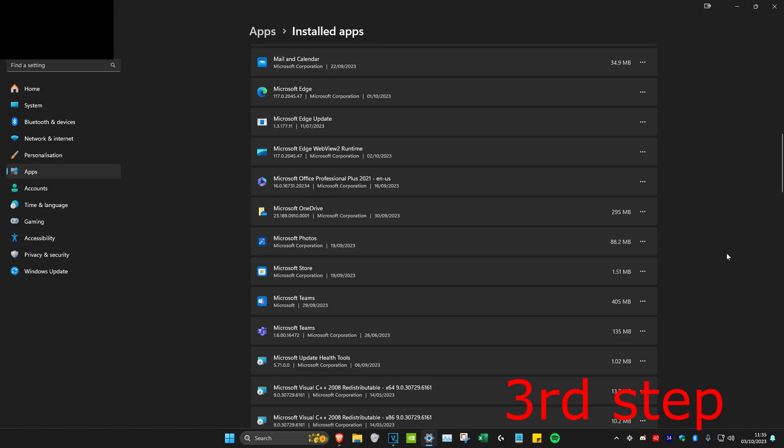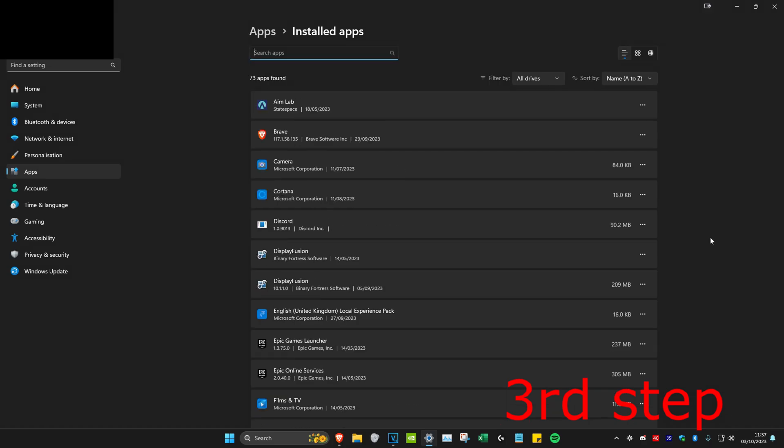For example, it may say Roblox or Roblox Player, Roblox Studio, or Roblox Studio for ASUS. You want to delete all of that. The way to delete it is by clicking on the three dots and then click on uninstall.